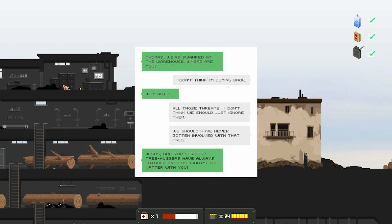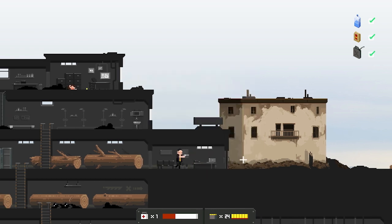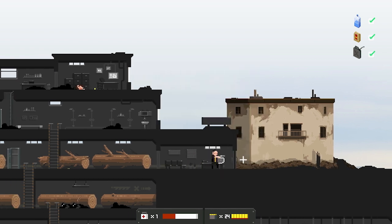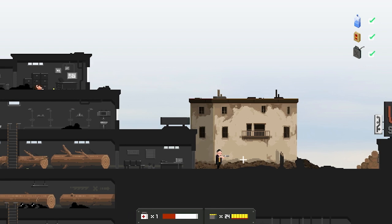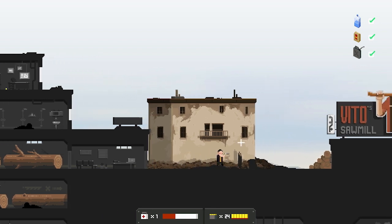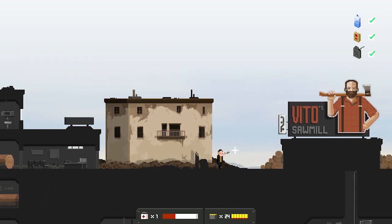Dombass, we're swamped at the warehouse. Where are you? I don't think I'm coming back. Why not? All those threats. I don't think we should just ignore them. We should have never gotten involved with the tree. Jesus, are you serious? Tree hackers have always last on to us. What's the matter with you? Tree Death Cult. I'm calling it now.